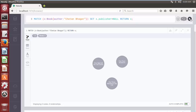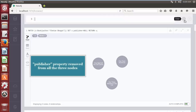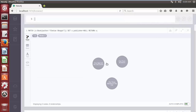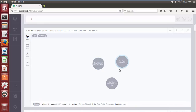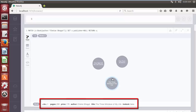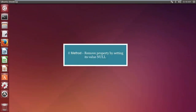Click on the play button. The Cypher query successfully removes the specified property from all the matched node elements.